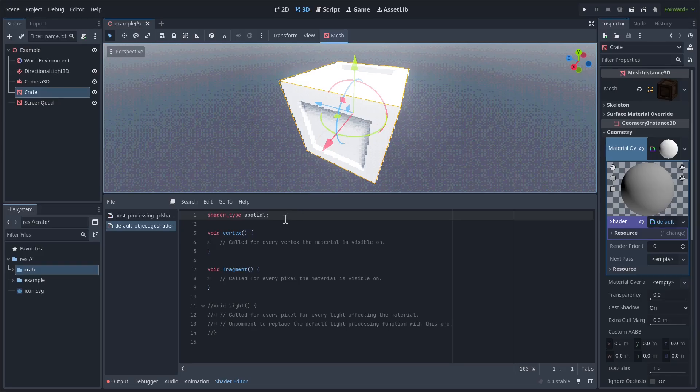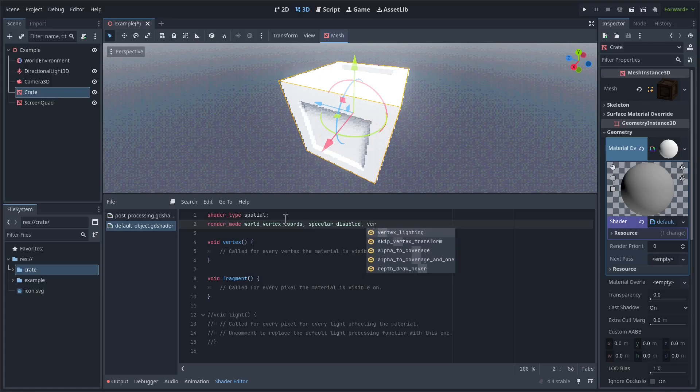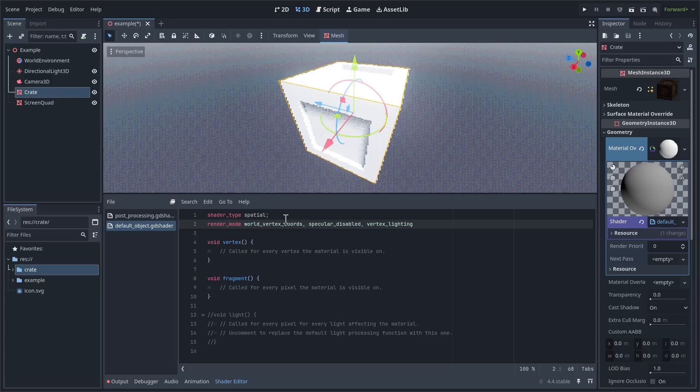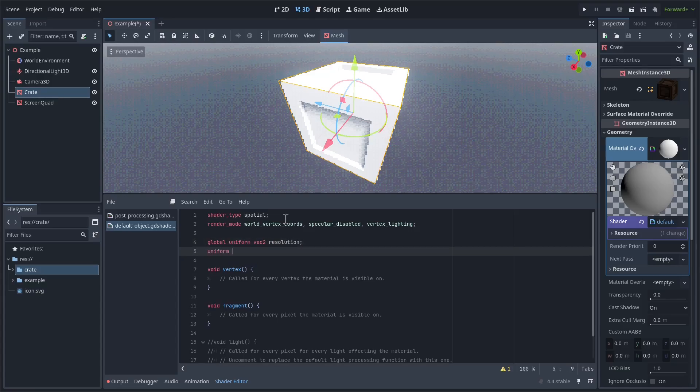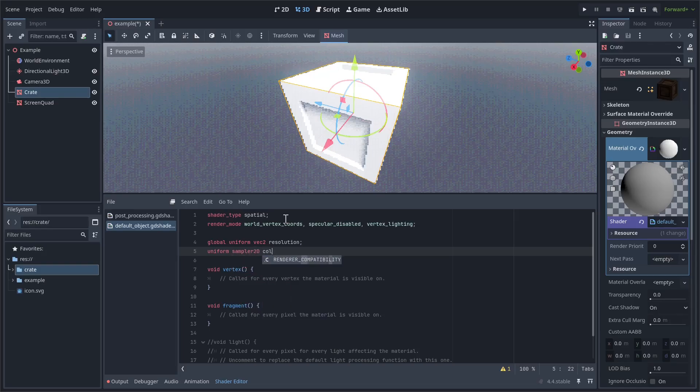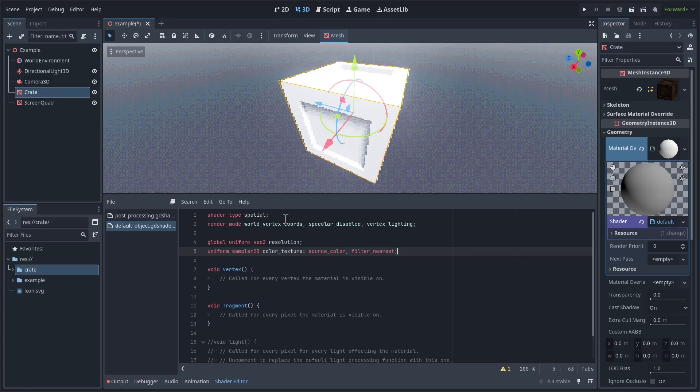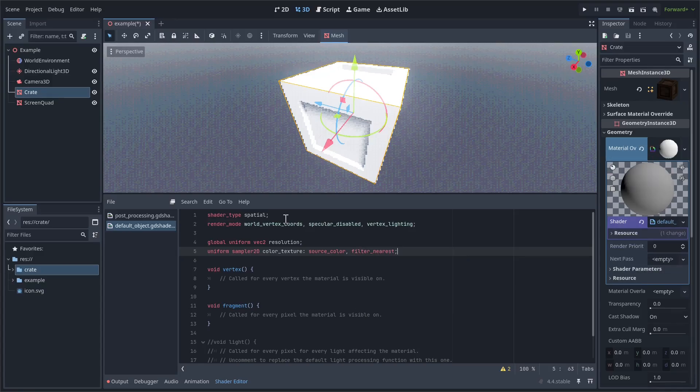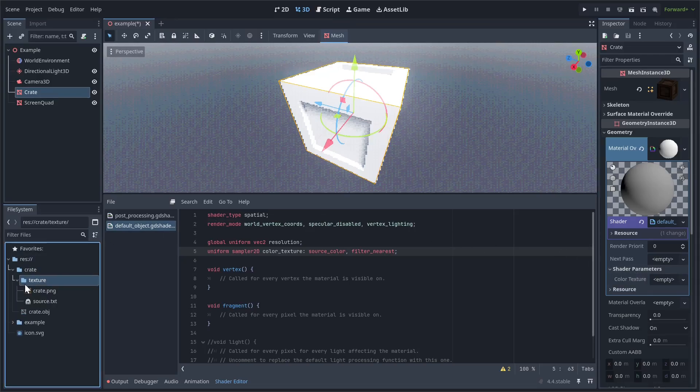First, let's set the render modes. Render mode world vertex coords, specular disabled, and vertex lighting. The world vertex coords mode will let us get the vertex in world space in our vertex shader, which will simplify our code a little bit. The specular disabled mode disables specular lighting, and we had to add the vertex lighting mode because the setting we enabled earlier only applies to the default material, not to custom ones. The next thing we have to do is define some uniforms. Global uniform vec2 resolution and uniform sampler2D color texture colon source color filter nearest. As mentioned before, the global uniform lets us access the global shader uniforms we defined earlier. Let's go into uniforms, and assign the mesh a color texture right now. I'll keep using the crate texture that I already had before.